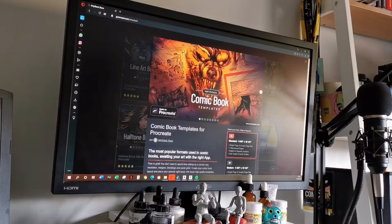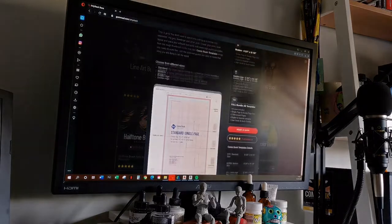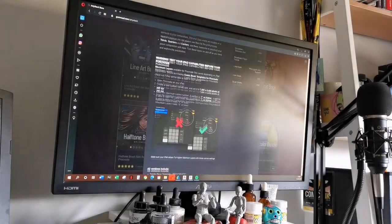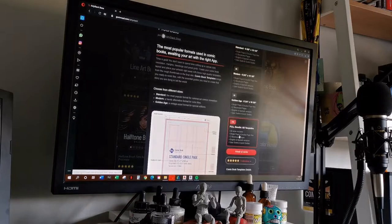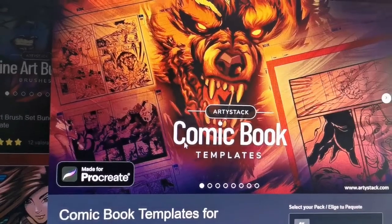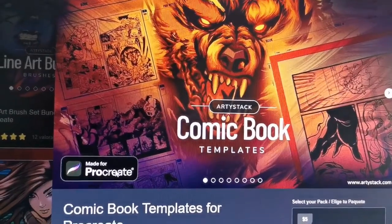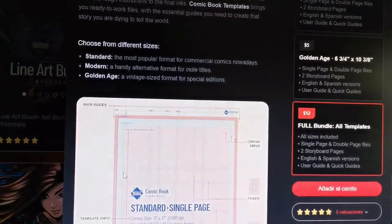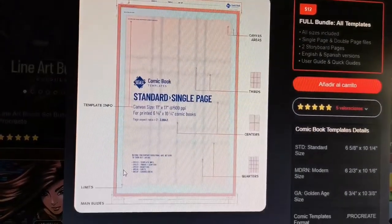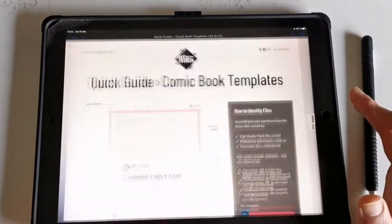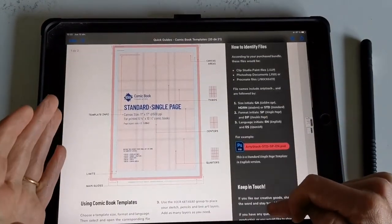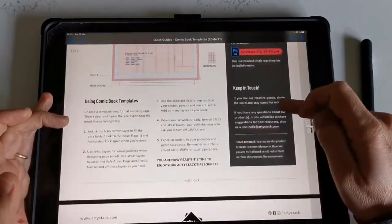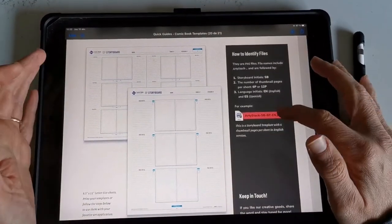...and comic templates and other stuff for your iPad and also for Photoshop and other software. So I went directly for the Procreate version of the templates and they look great. They have many sizes of pages, so I downloaded the size page that I like. They have storyboards and comic pages to work on.